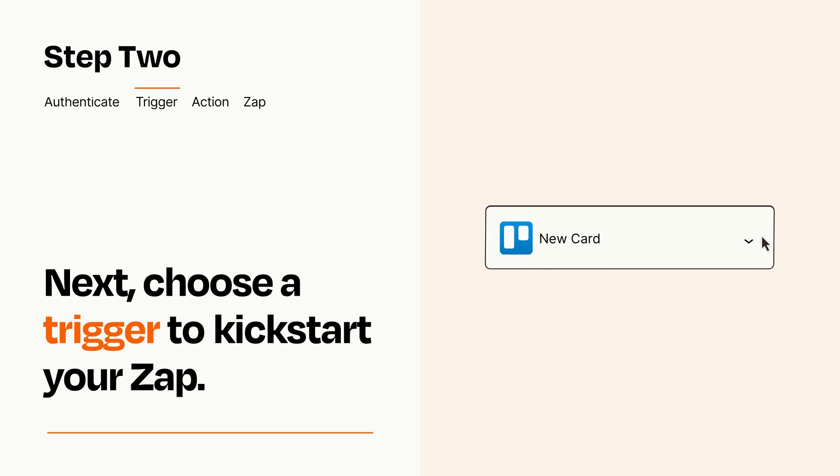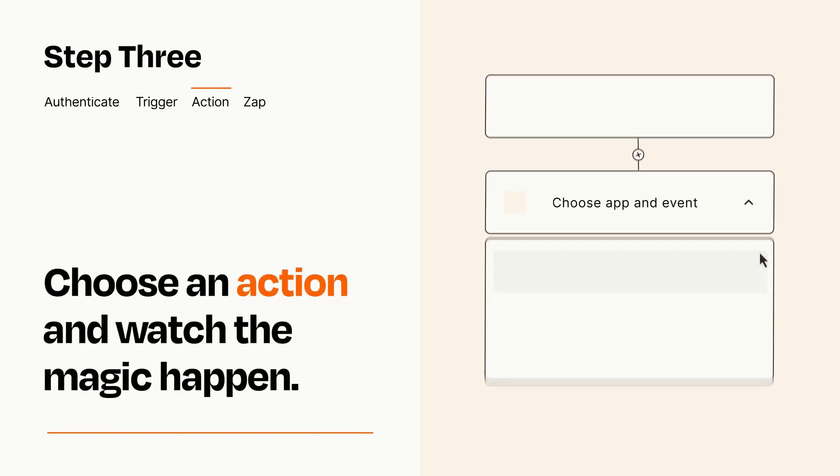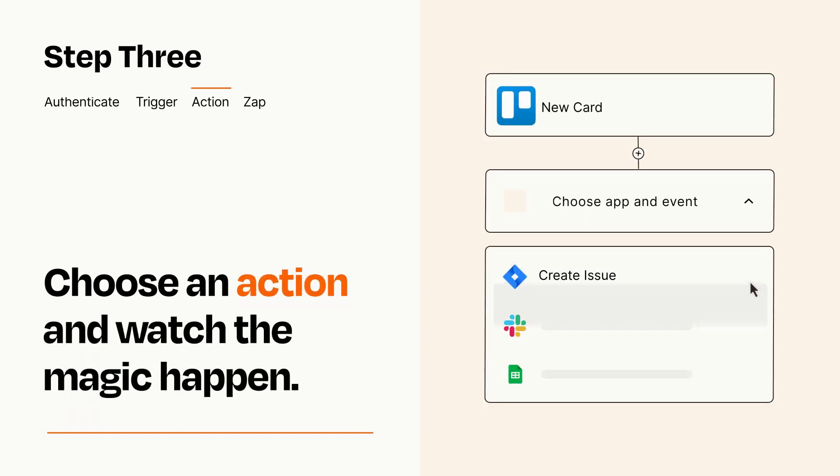This last part is where the magic happens. Choose the action you want to happen in your target app.